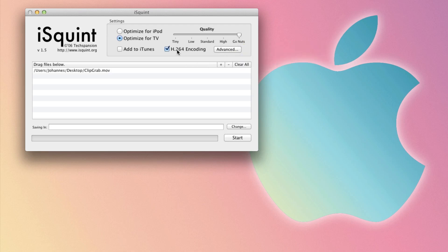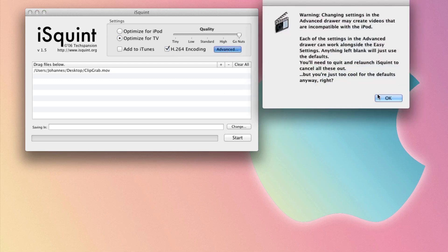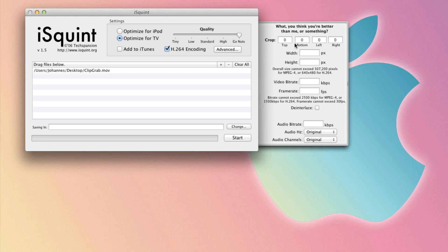Yesterday I converted a .mov file that was about 300MB large. I converted it with h.264 quality go nuts, and with advanced settings enabled, I dropped it down to 8MB with keeping the same quality.